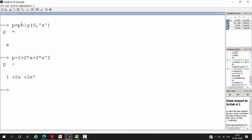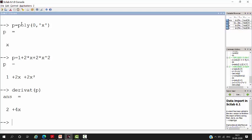Now, we have to find the derivative of this polynomial. So, use a simple command, derivative of P. So, now you can see that you will get a derivative of polynomial.